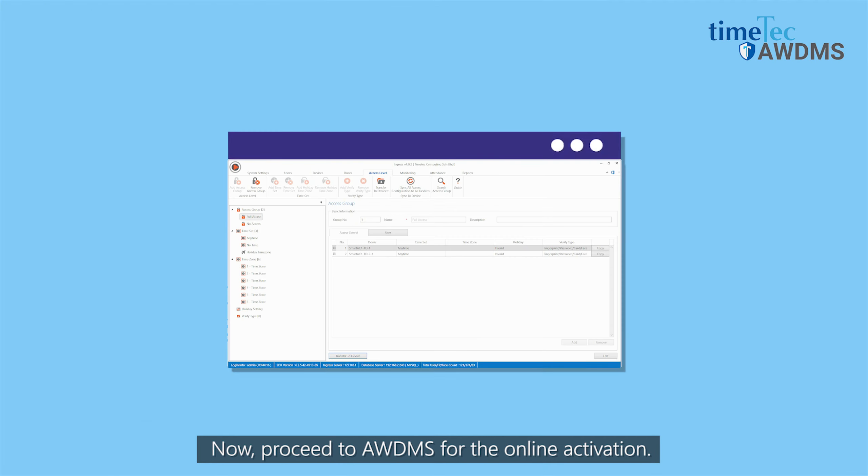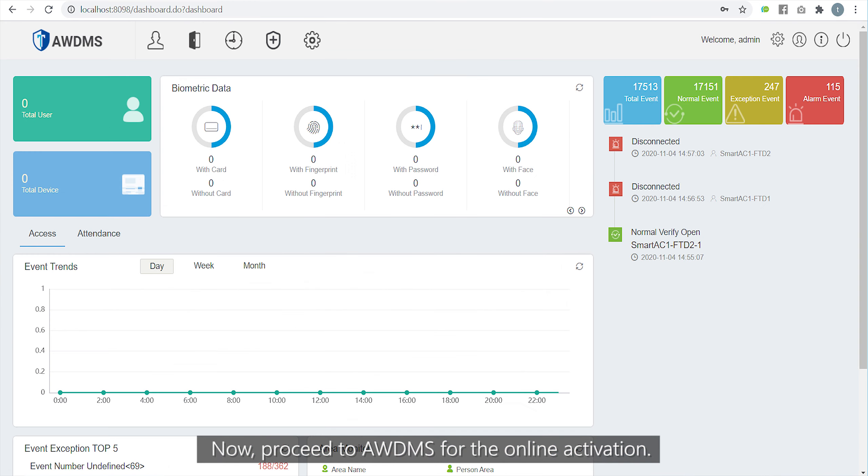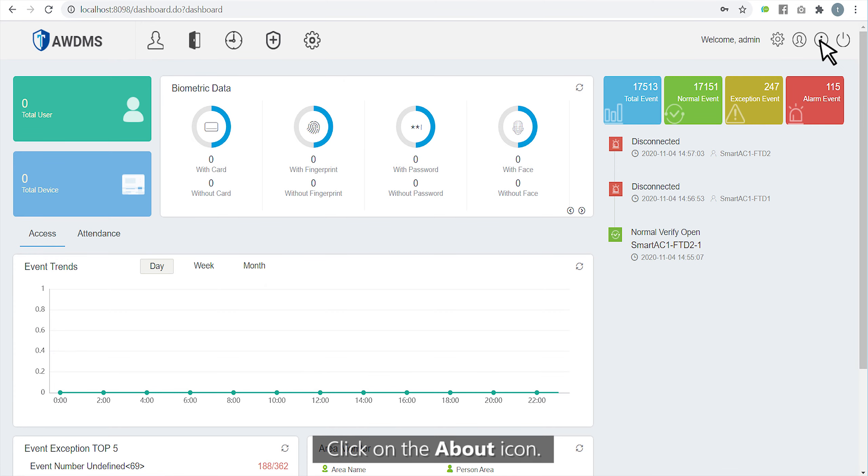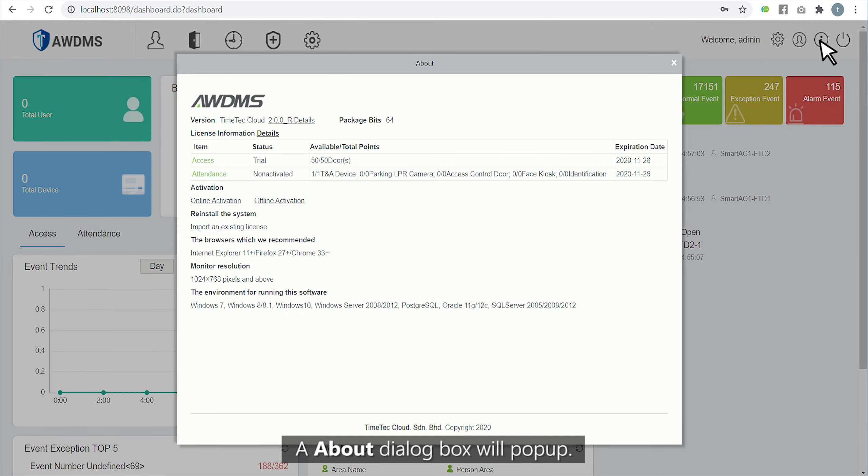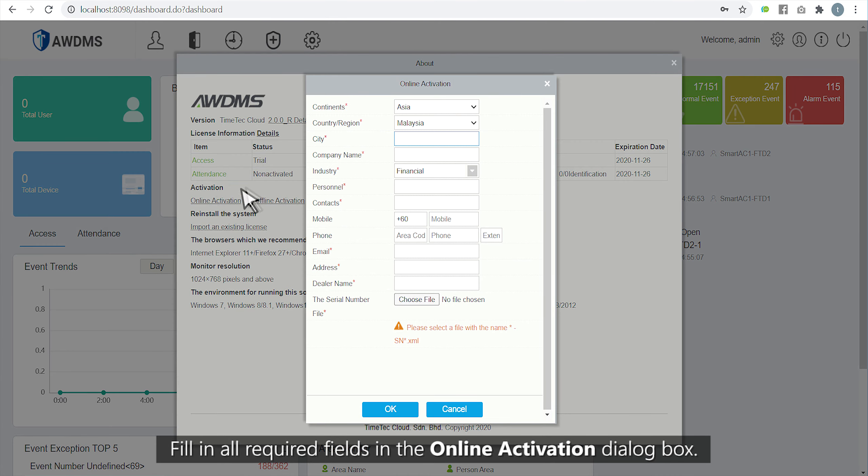Now, proceed to AWDMS for the online activation. Click on the about icon. A dialog box will pop up. Click online activation and fill in all required fields.